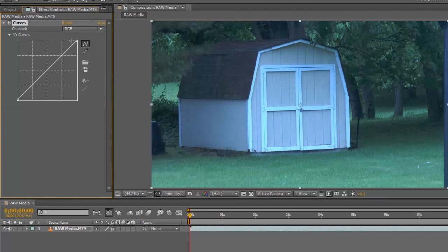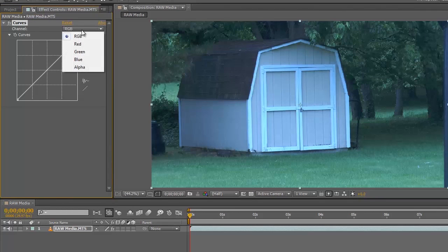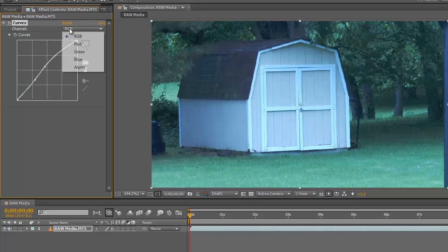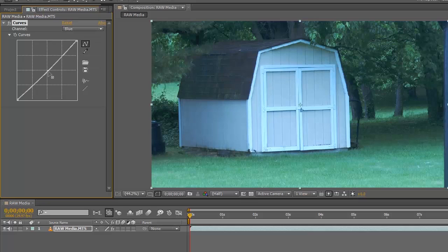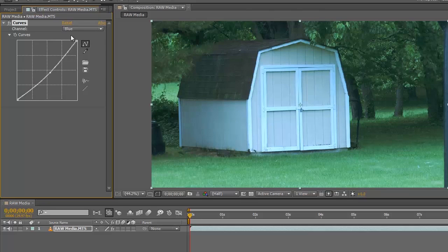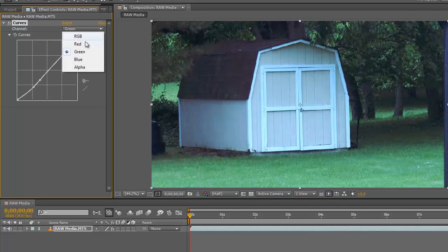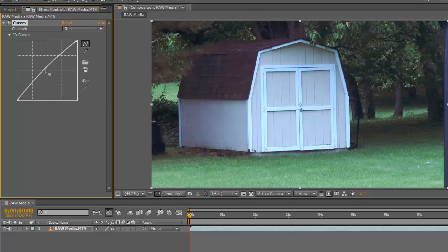We've got different channels to choose from, such as RGB, which is the master — so we can make it a bit brighter, and also adjust the contrast a little. Then we'll select Blue and take those down. The greens are really high, so we'll turn those down a touch, more so in the darker areas. Then we'll add a little bit of red to warm it up, but not too much.